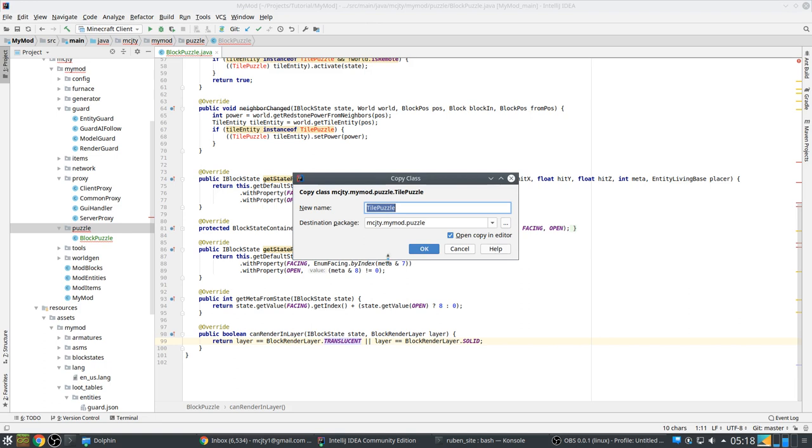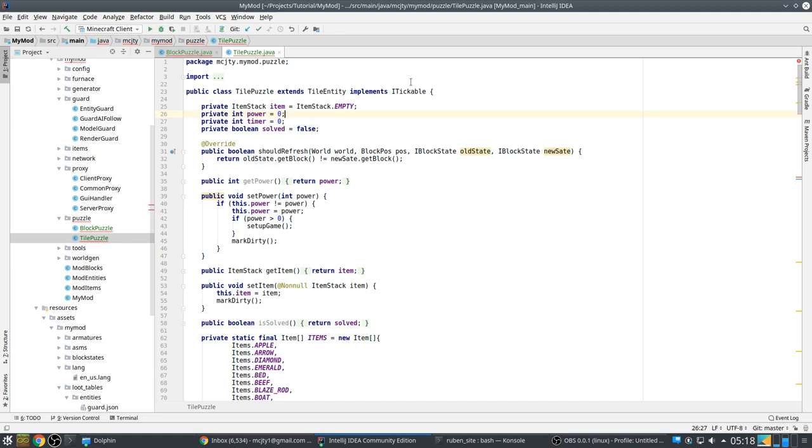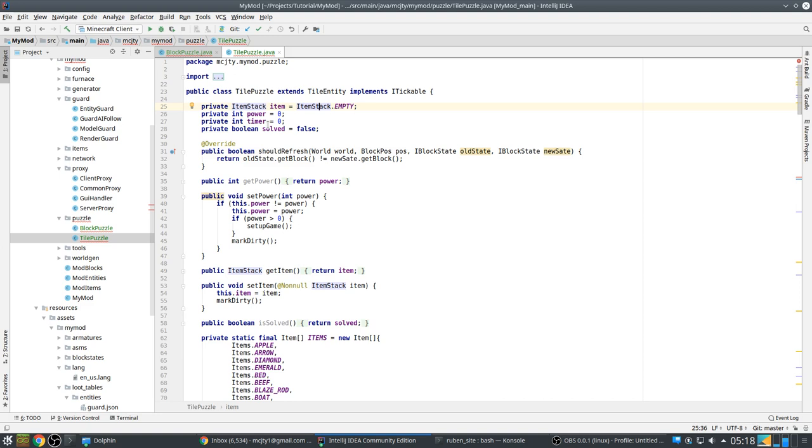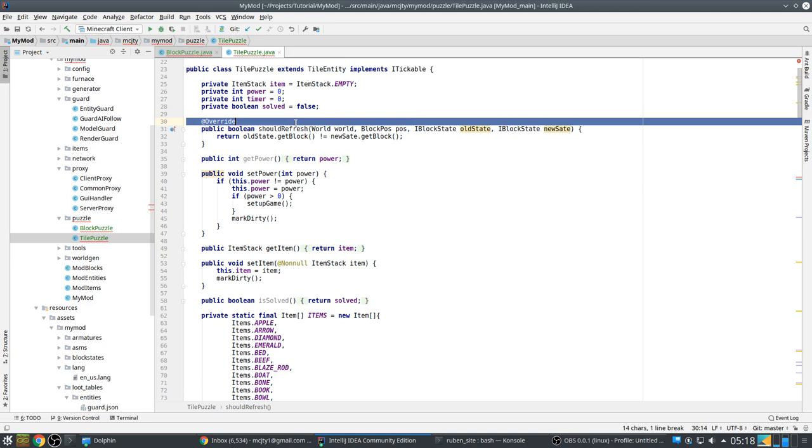So now the tile entity. The tile entity is tickable. It has an item which it's initialized with empty. This is the item it's displaying. This is the redstone power that goes into the block. This is a timer that is used when the game is showing a wrong solution to the player. So the player just opened two puzzle blocks. And then the timer will be set to delay closing it again. And this boolean indicates if it's solved or not.